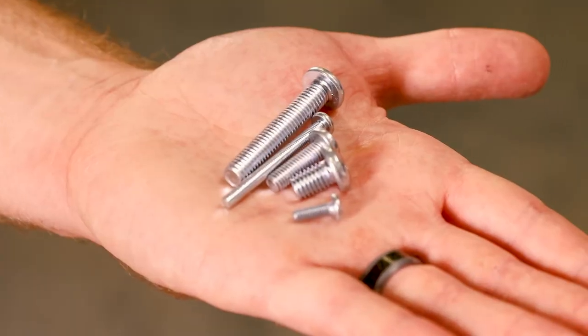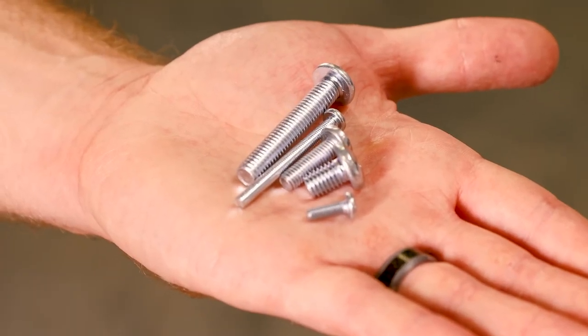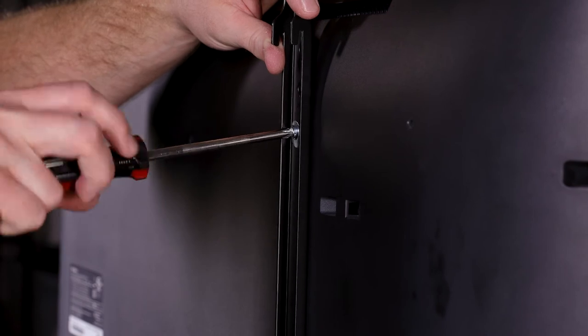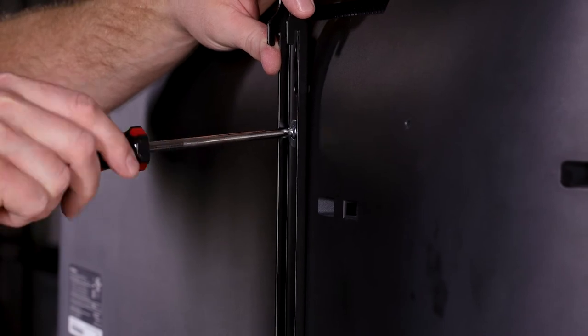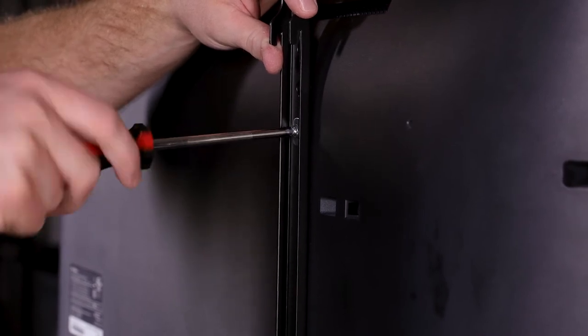Multiple screw sizes are included to accommodate various TVs. If the back of your TV is flat and the mounting holes are flush with the surface, use the shorter screws.